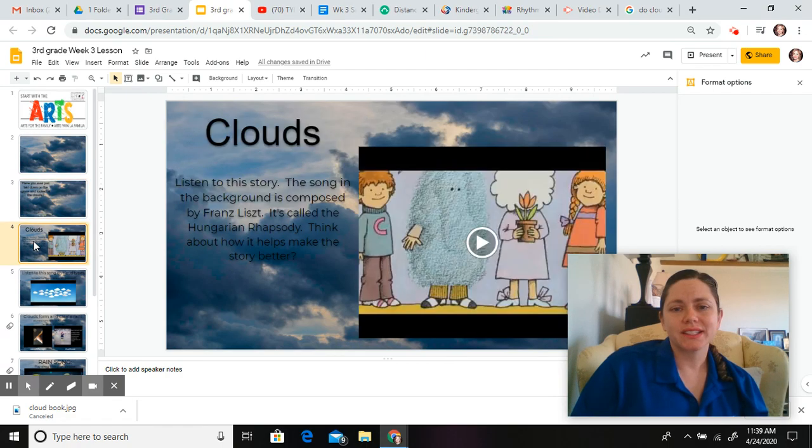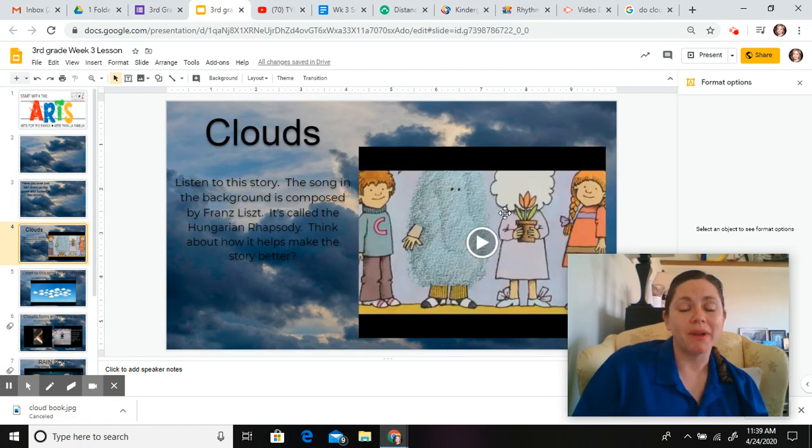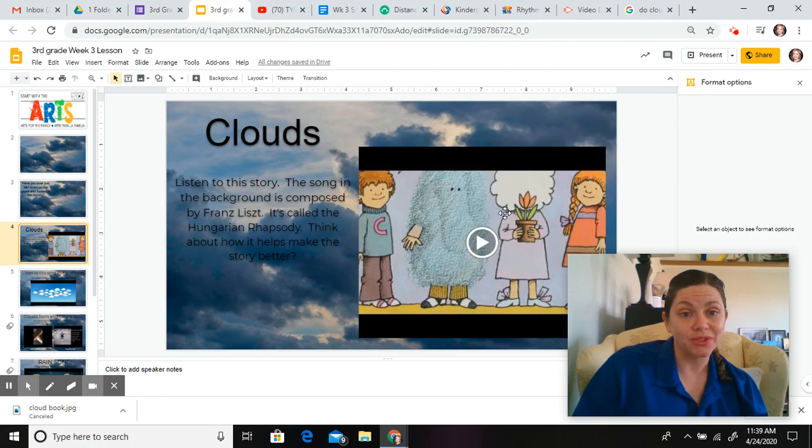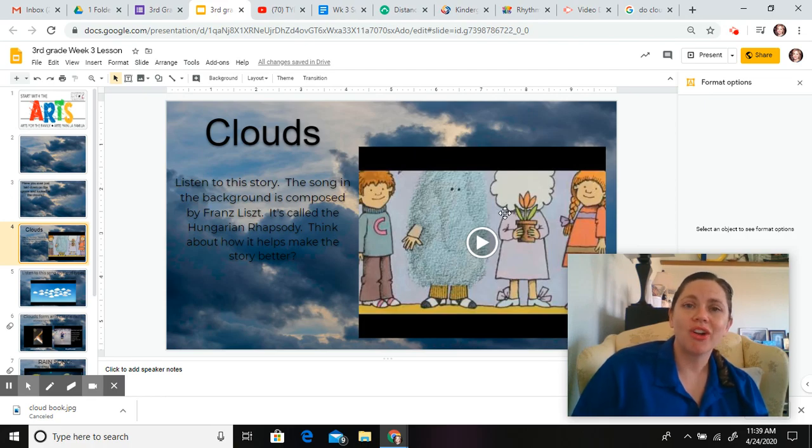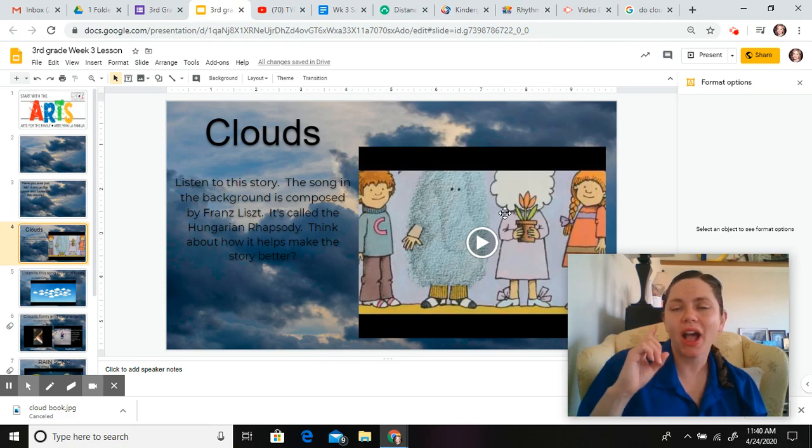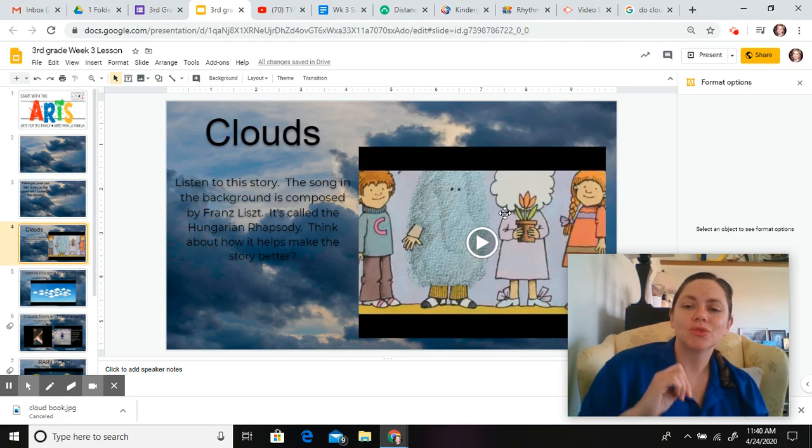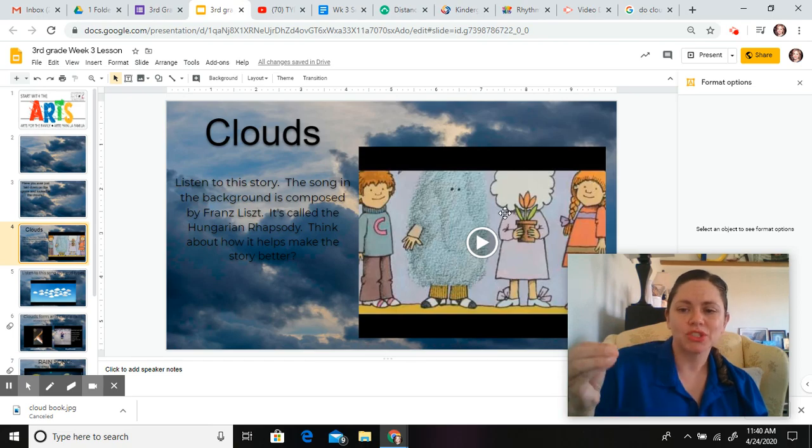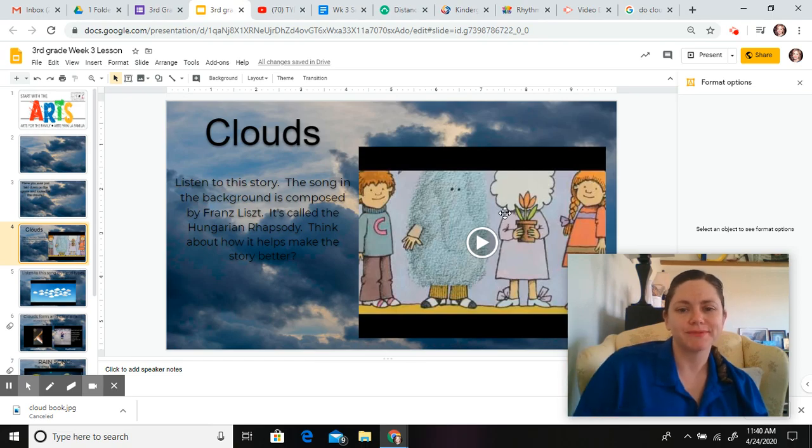Then, the next thing you're going to do is you're going to watch this video all about clouds, and in the background, there's a song by the composer Franz Liszt called The Hungarian Rhapsody, and I want you to think about how this helps make the story better. Adding music to a story, how does it make it better?